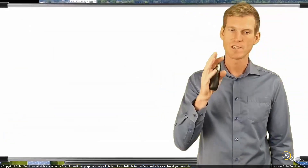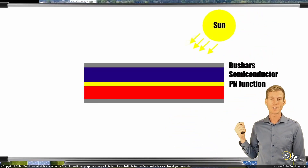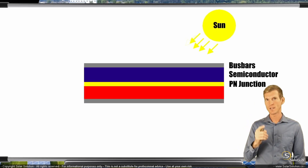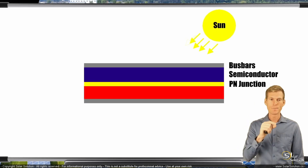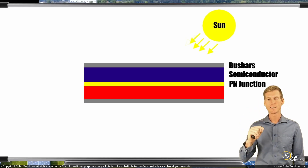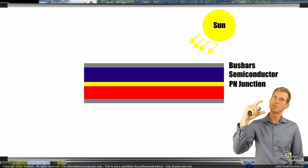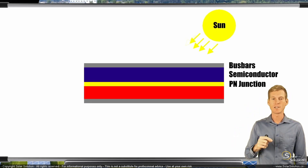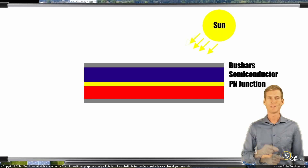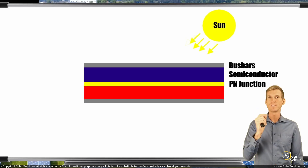We start off with a standard semiconductor photovoltaic cell like the one we looked at before. We have a semiconductor with a positive and a negative side as a result of the doping. Then we have the PN junction — the layer in between the positive and negative side — and we sandwich it between the bus bars so that we can actually create an electrical circuit. Now we want to upgrade this photovoltaic cell with the PERC technology.